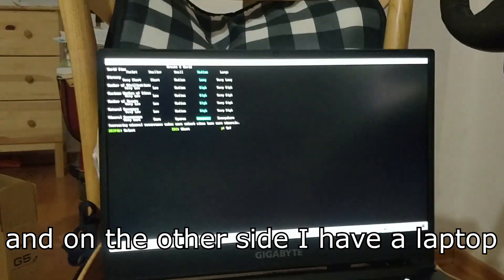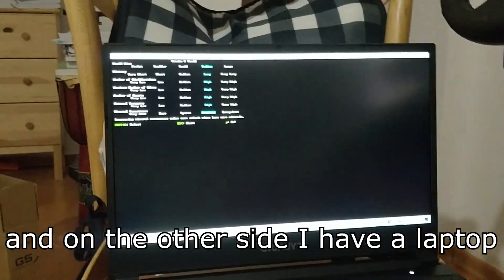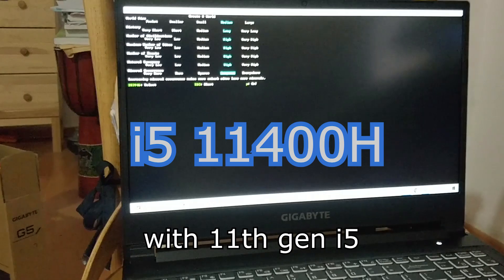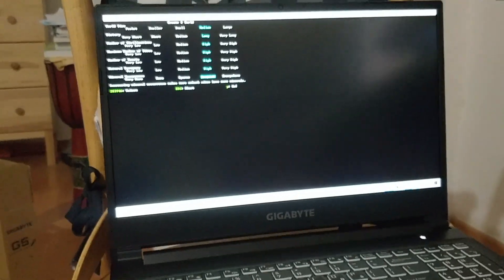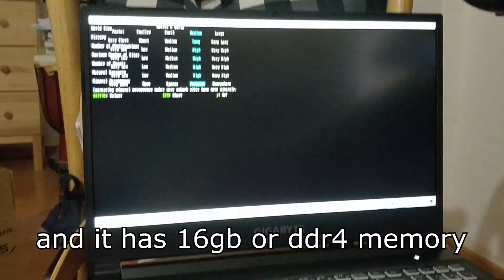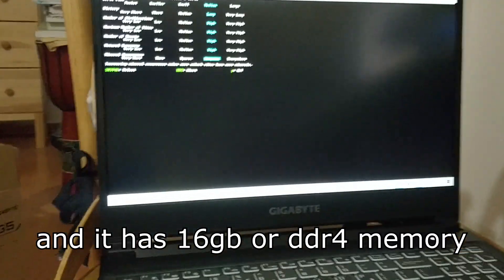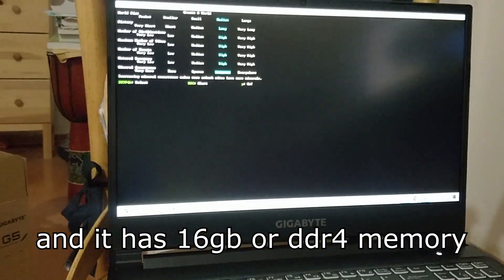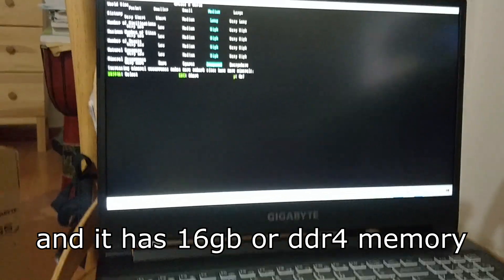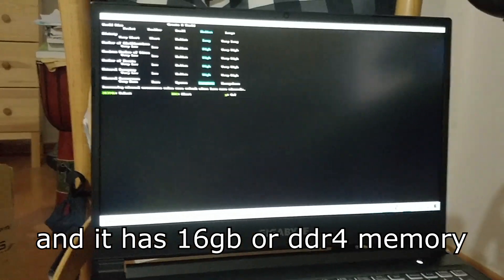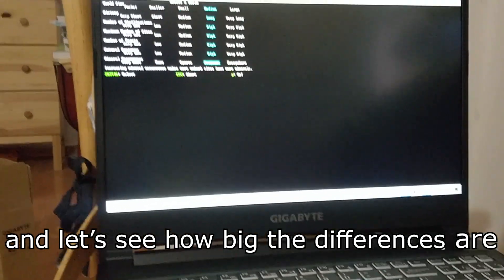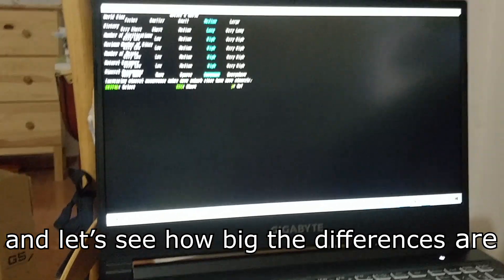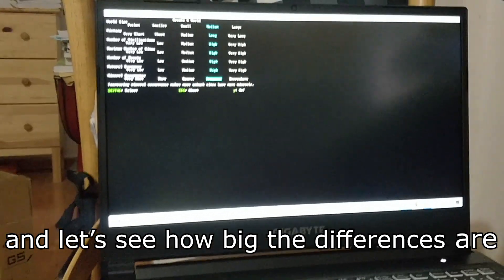On the other side I have a laptop with an 11th gen i5, and it has 16 GB of DDR4 memory. Let's see how big the differences are.